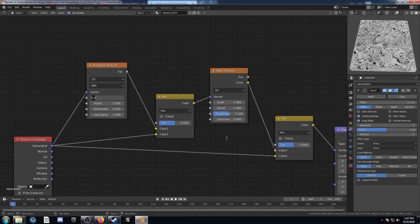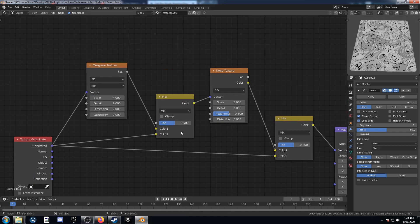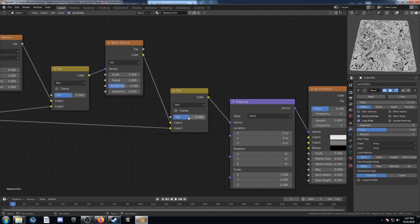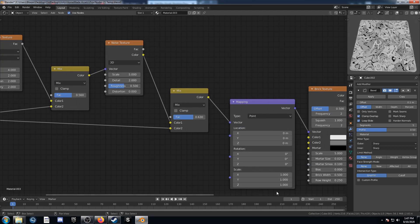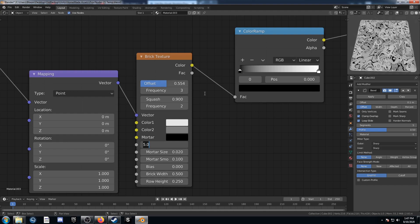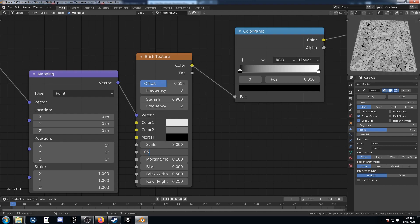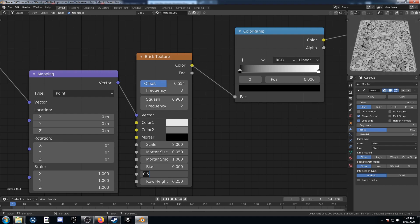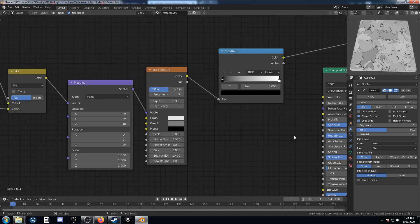Let's set up the settings. For the musgrave, change the scale to 4. For the first mix, change the factor to 0.56. The noise we'll leave as is. The second mix factor will change to 0.63. For the brick texture: offset to 0.554, frequency to 3, squash to 0.9, leave that second frequency. Scale to 8, mortar size to 0.05, mortar smooth to 1, leave bias. Brick width to 1.4 and row height to 1.